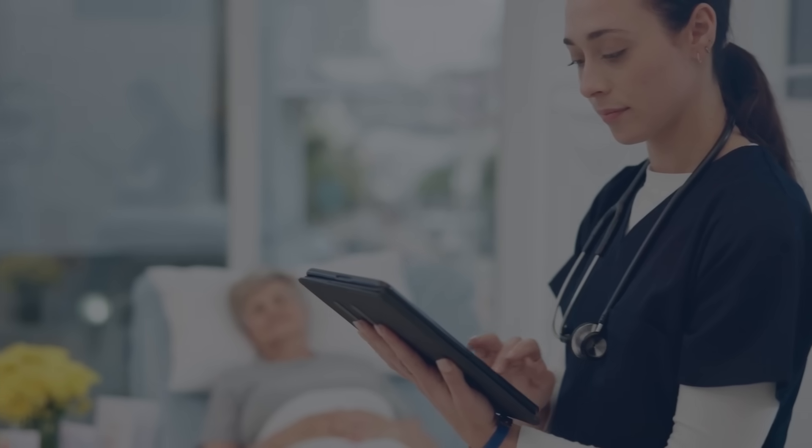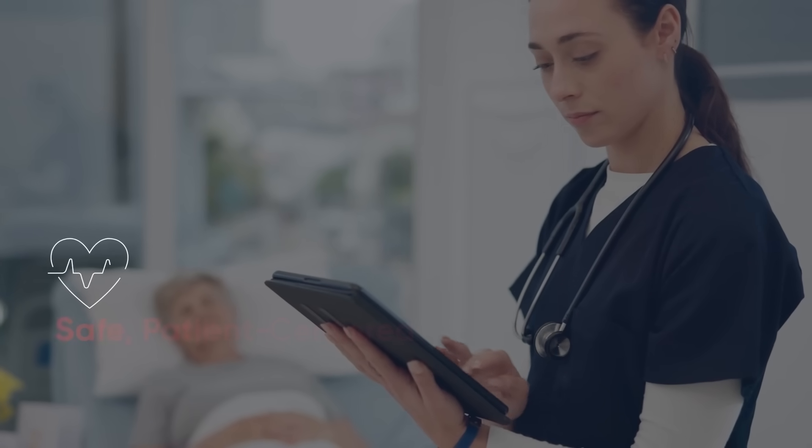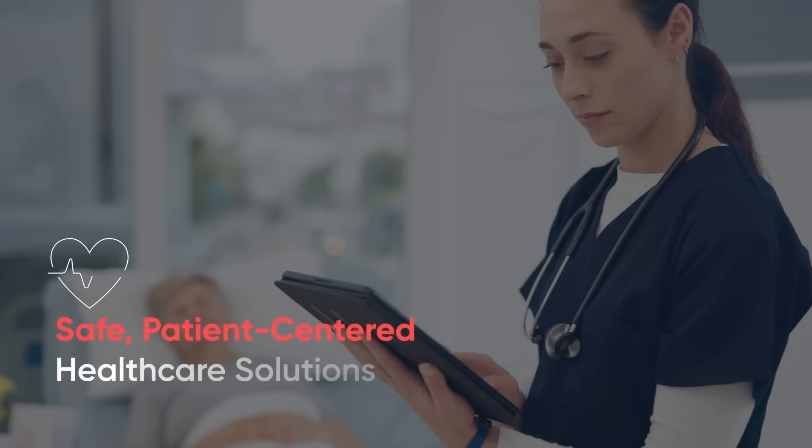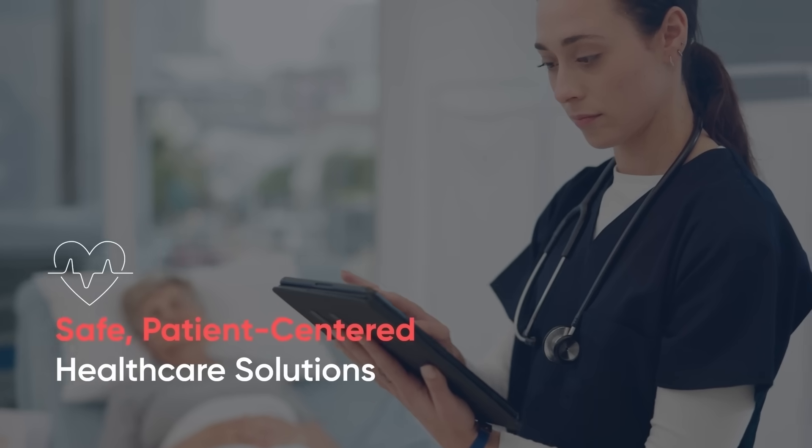Welcome to our exploration of the personal health record system and its vital role in safe, patient-centered healthcare solutions.